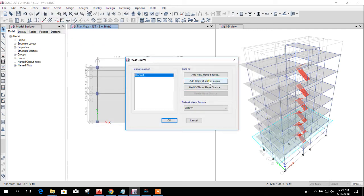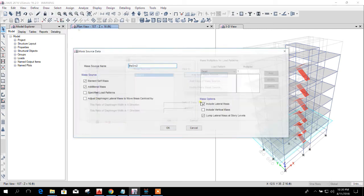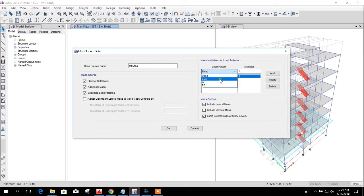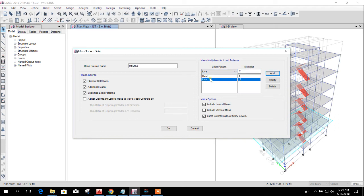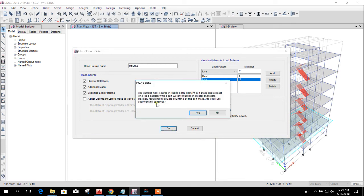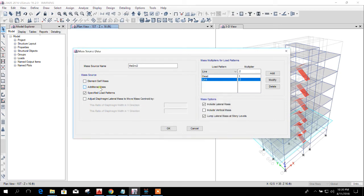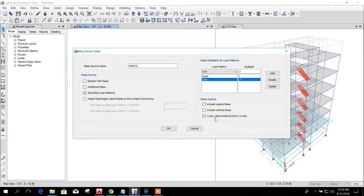Go to mass source. Suppose when we will define mass source, then we will select this one, add dead and live 0.2, and then if we click okay, here it will show the warning. So that time also we can unmark the element self mass, then unlock this two, and this we can keep for the further effect of seismic load.